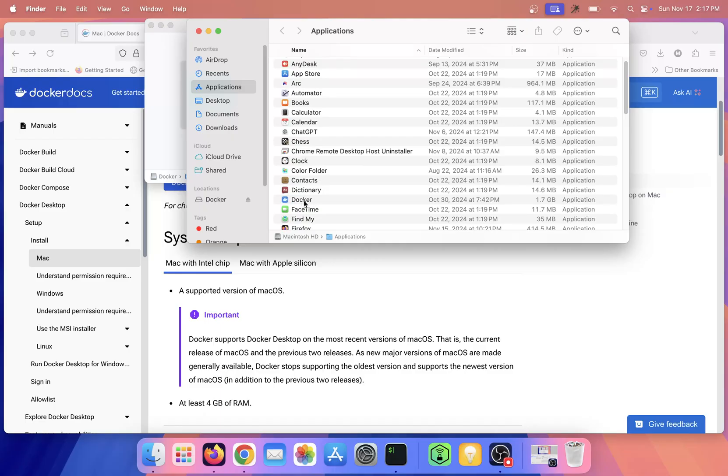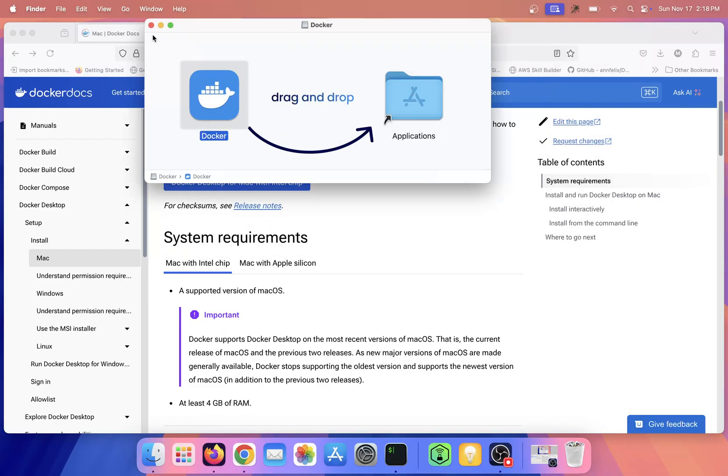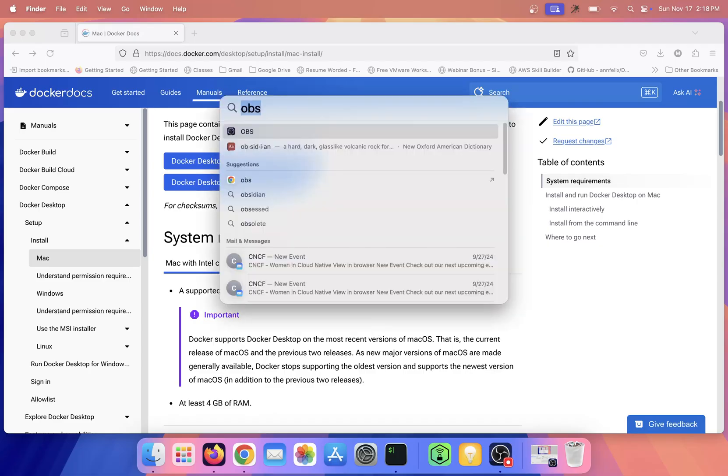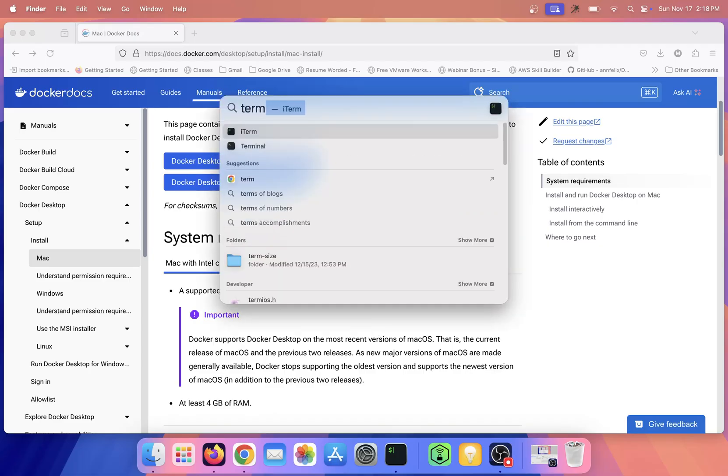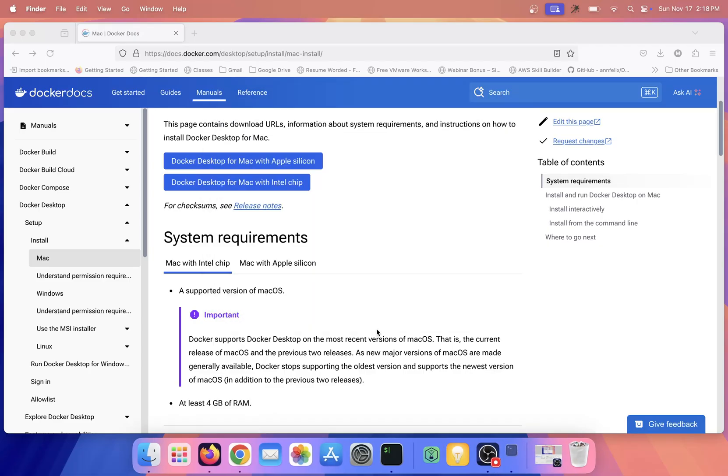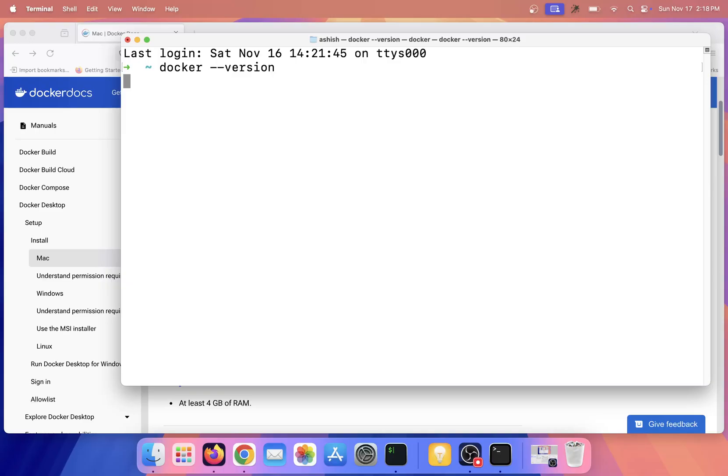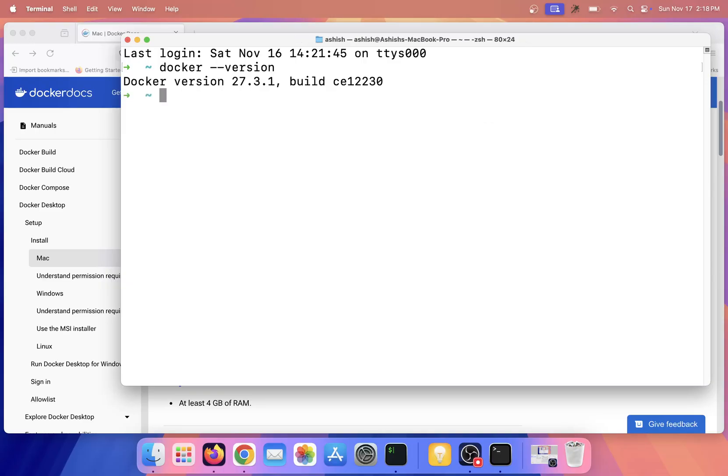I will simply close this and this one as well, and I'll open my terminal. Now I'll try to run some commands of Docker like 'docker --version'. So Docker version is 27.3.1.